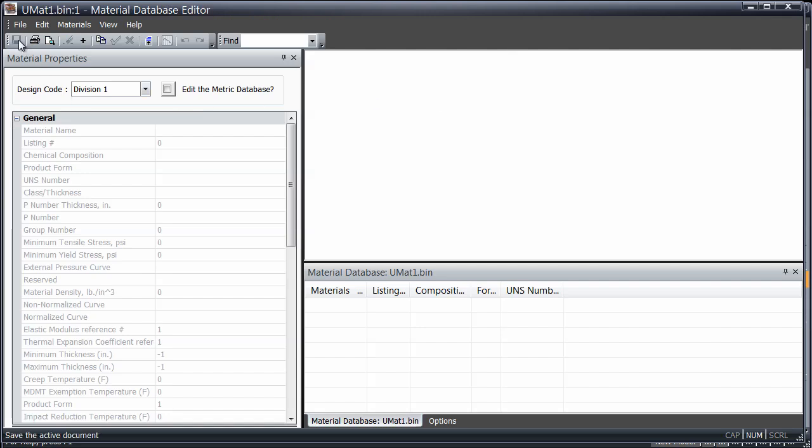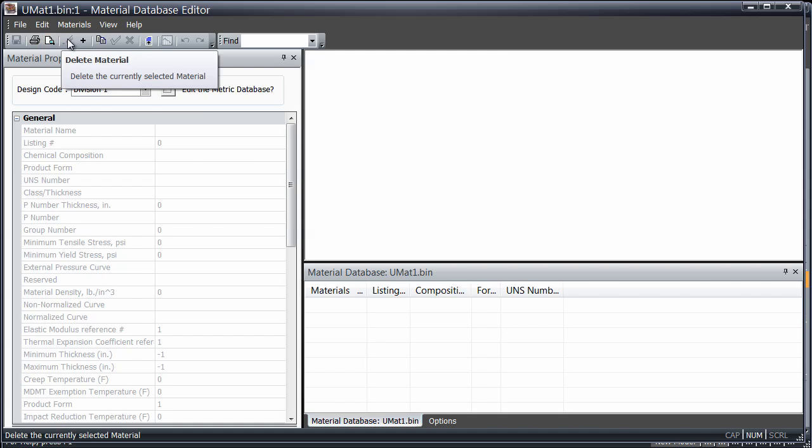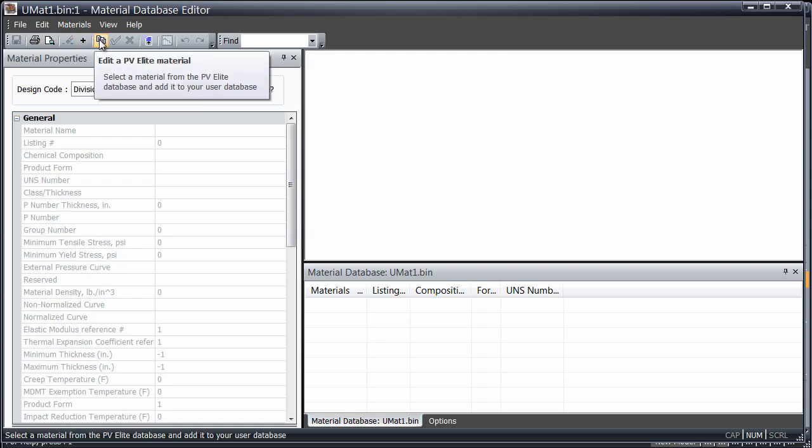These are the basic options in the Material Database Editor. Press the Plus button to begin the process of adding a new material.